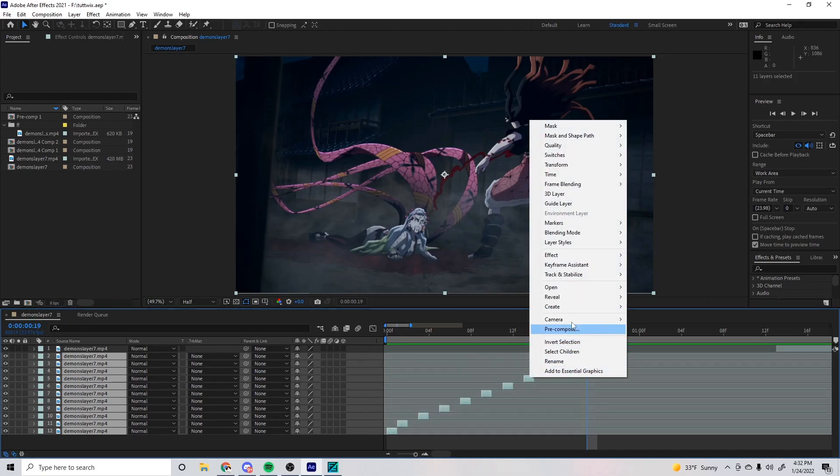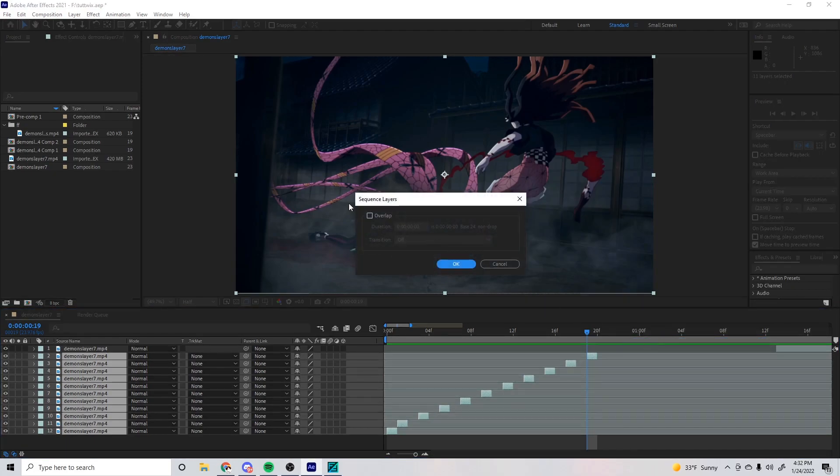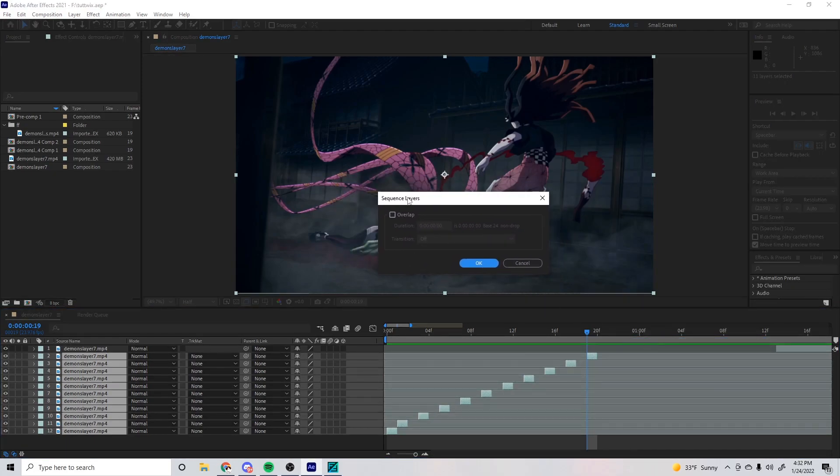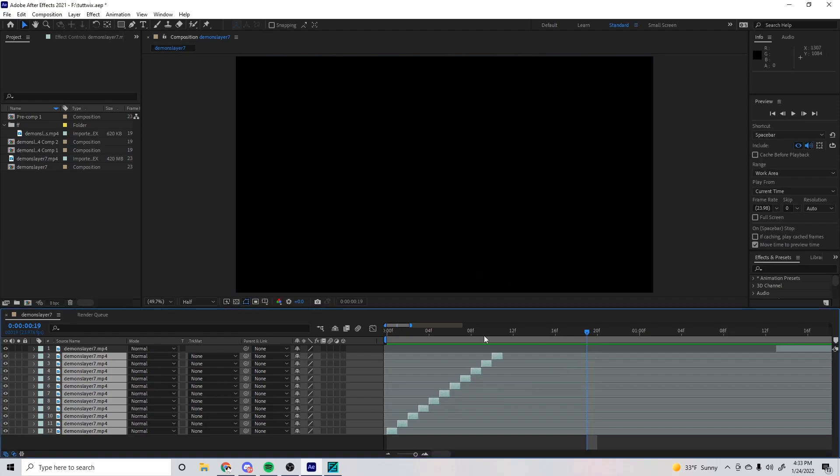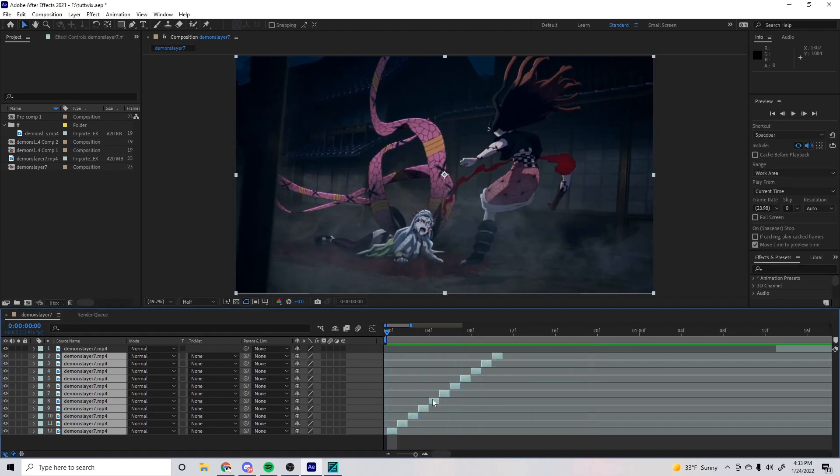Then you right-click, go to Keyframe Assistance and press Sequence Layers. It'll give you this thing here. Just press OK. Make sure Overlap isn't checked off and press OK. After that you just want to pre-comp it.